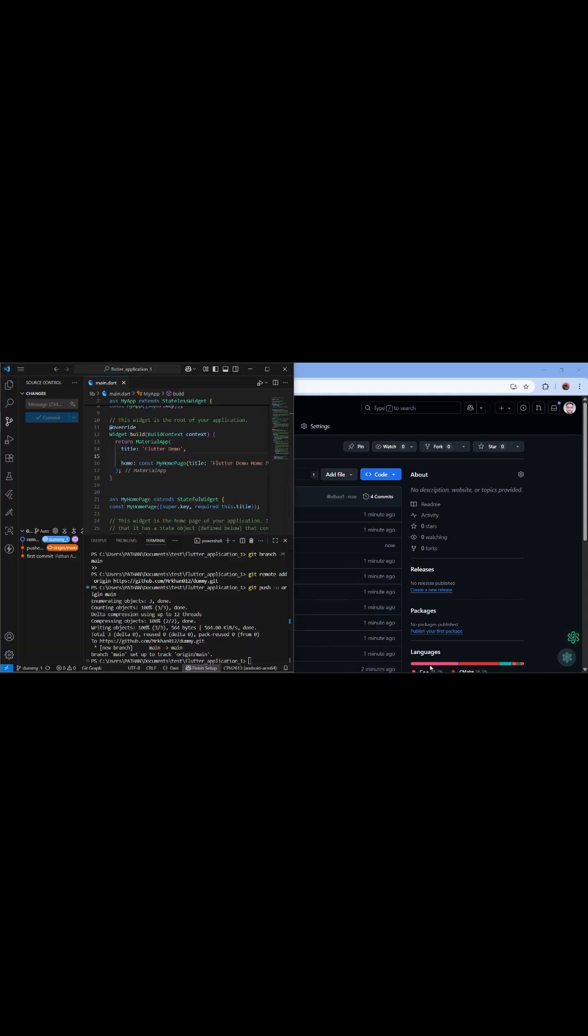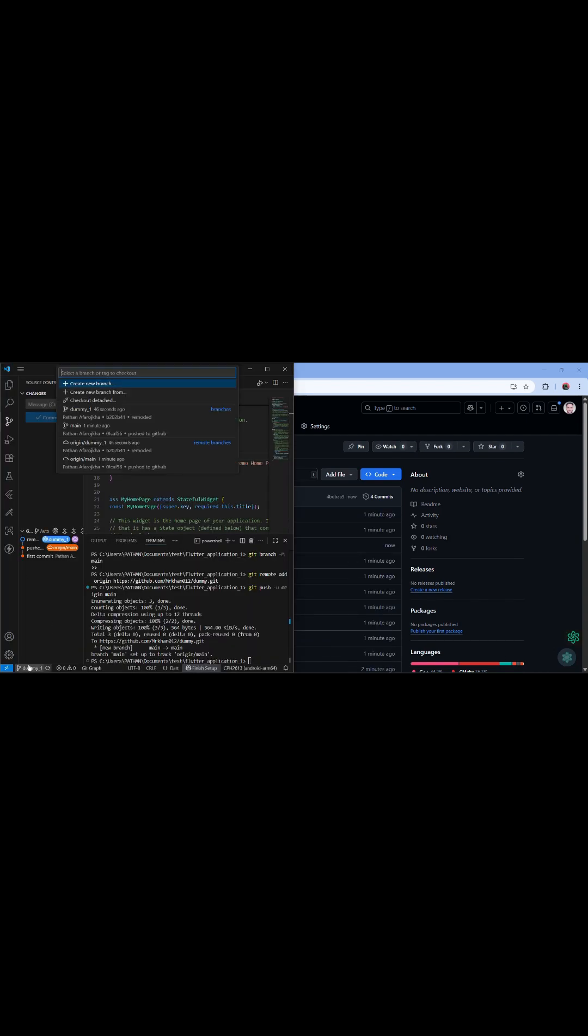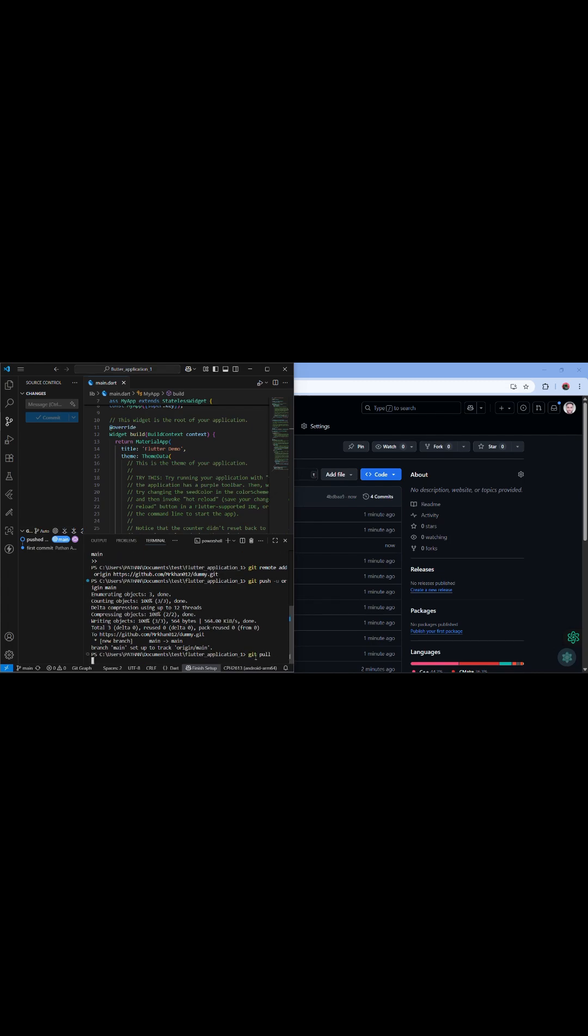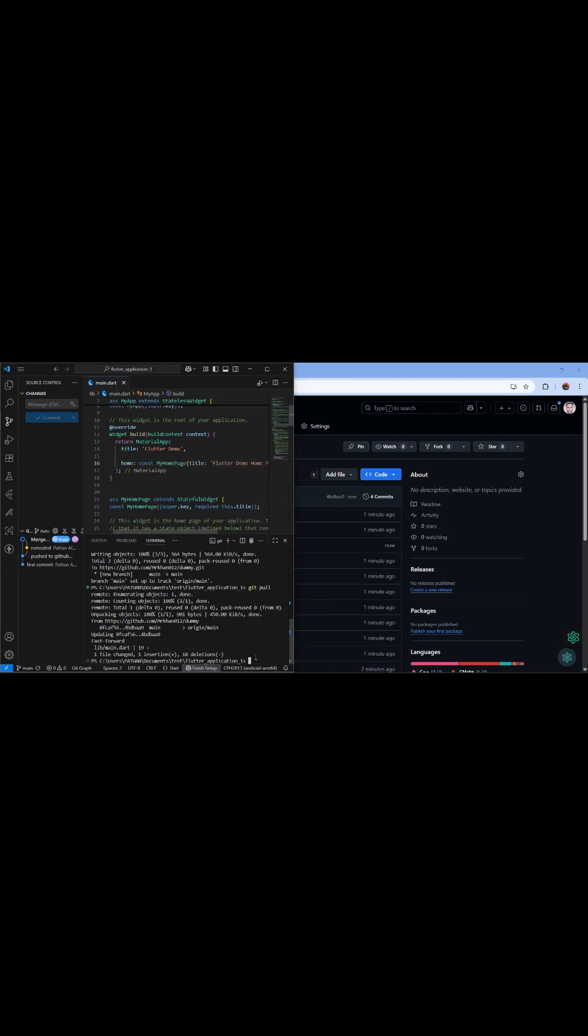Okay, so you can go to the main branch again, and just go to the terminal and run git pull to see your changes are coming here. Right, here it is.